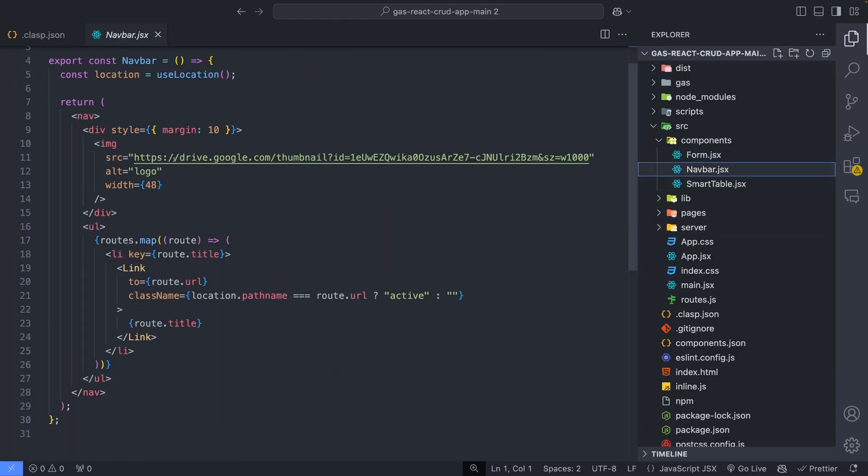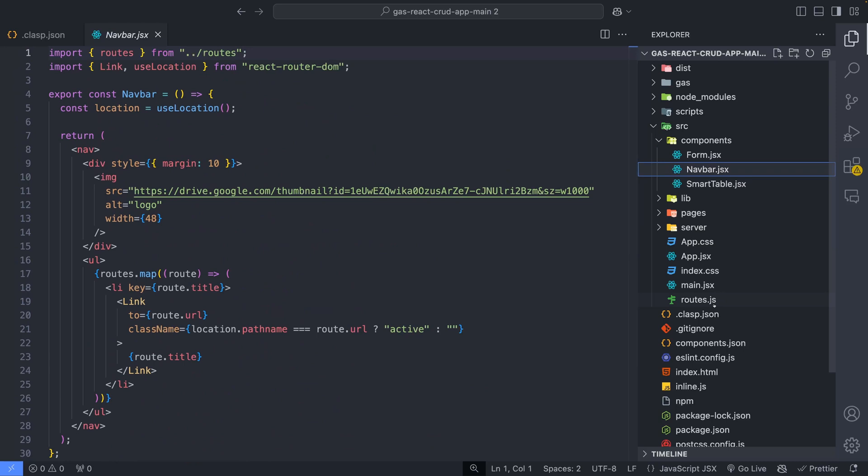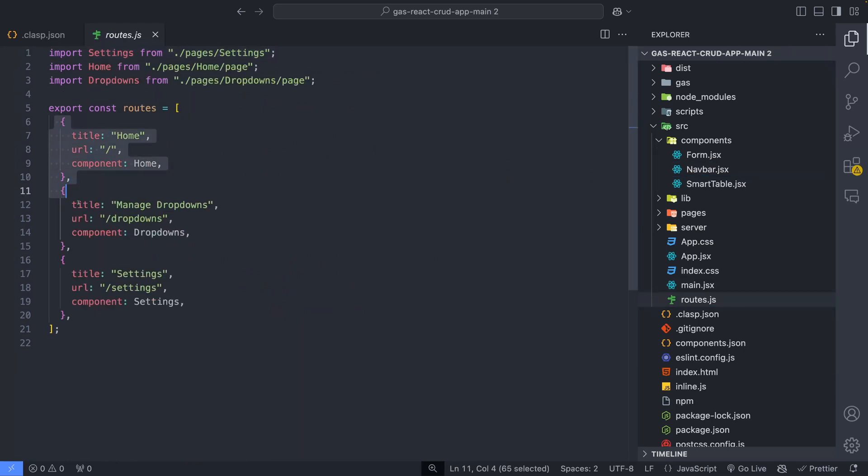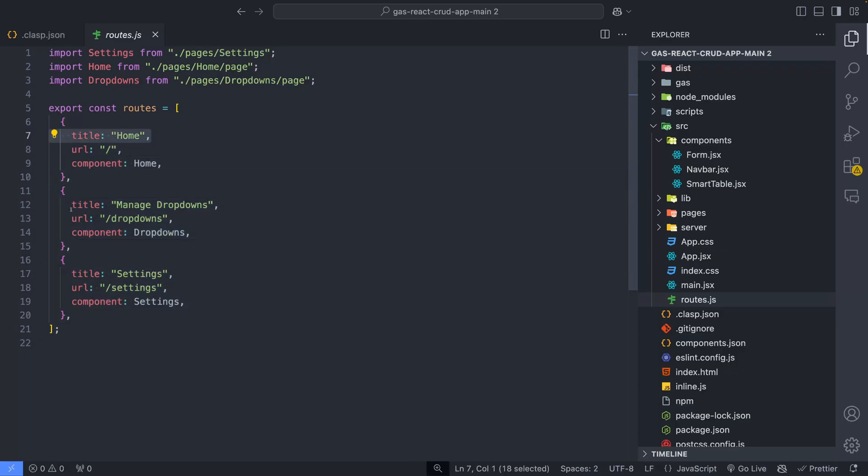Let me show the routes file. This contains routes to different pages in the application. The title of this route object is used to construct the navbar with corresponding menus.